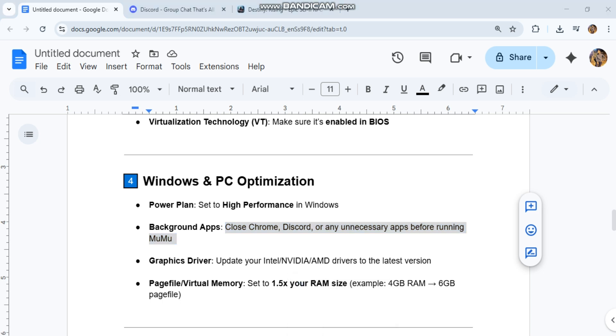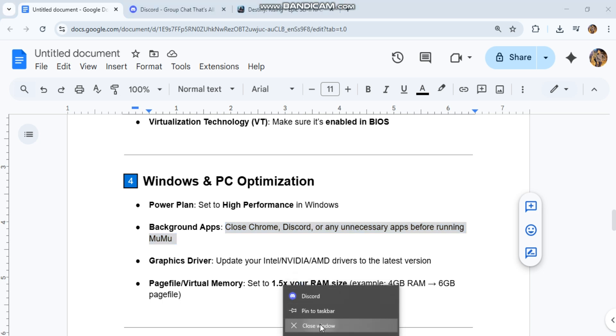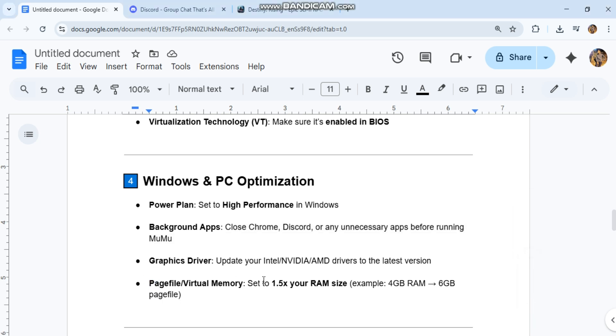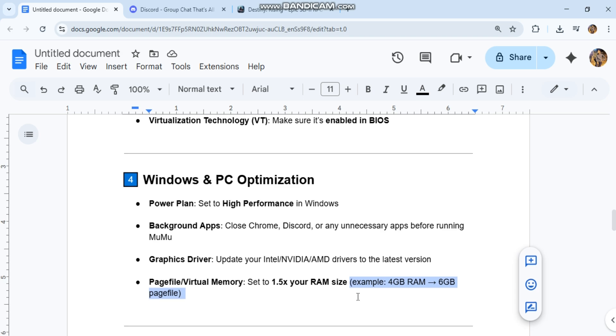Graphics driver: Update your Intel, NVIDIA, AMD drivers to the latest version. Page file/virtual memory: Set to 1.5x your RAM size. Example: 4 gigabytes RAM equals 6 gigabyte page file.